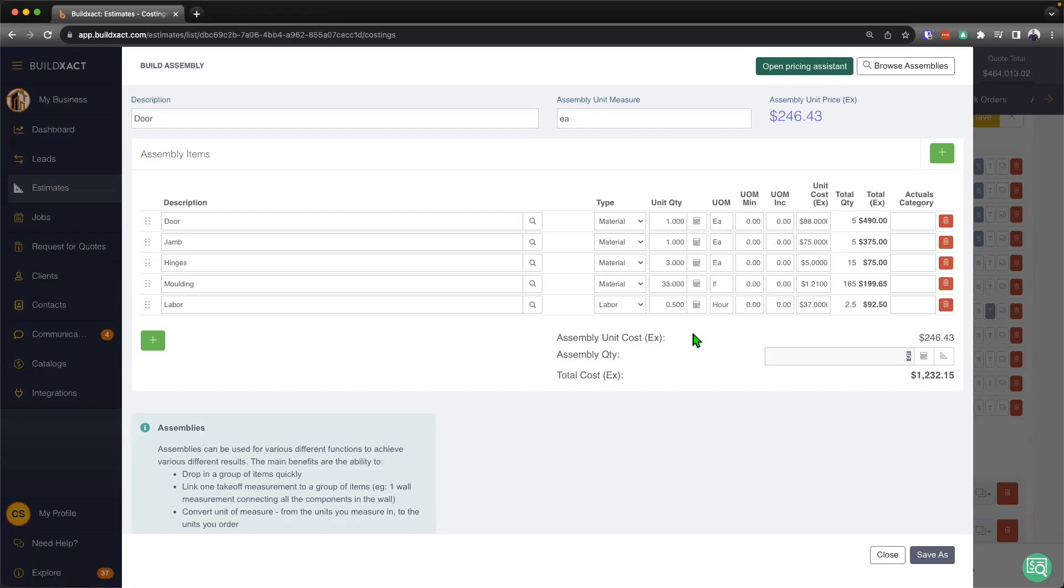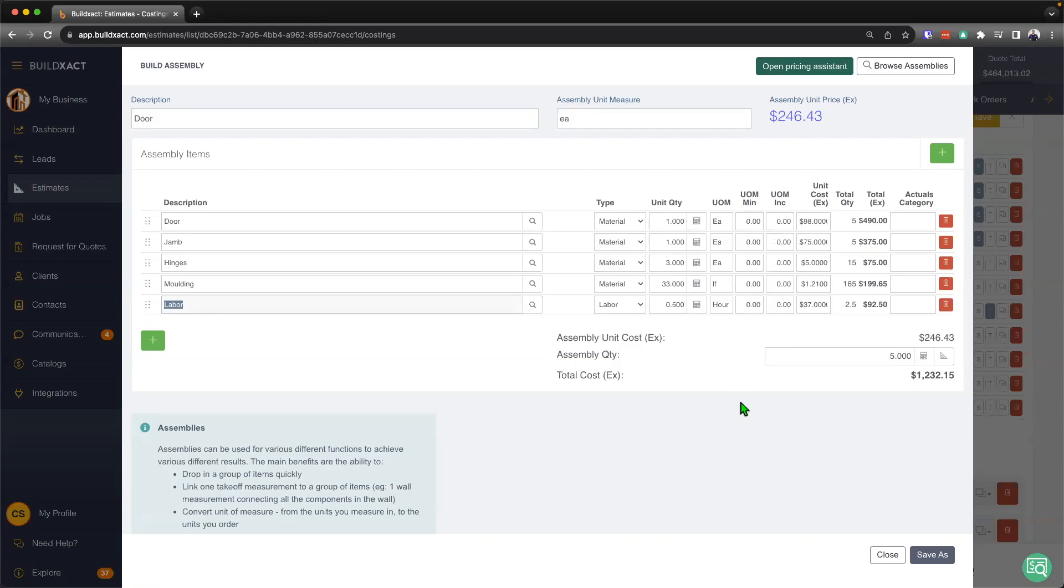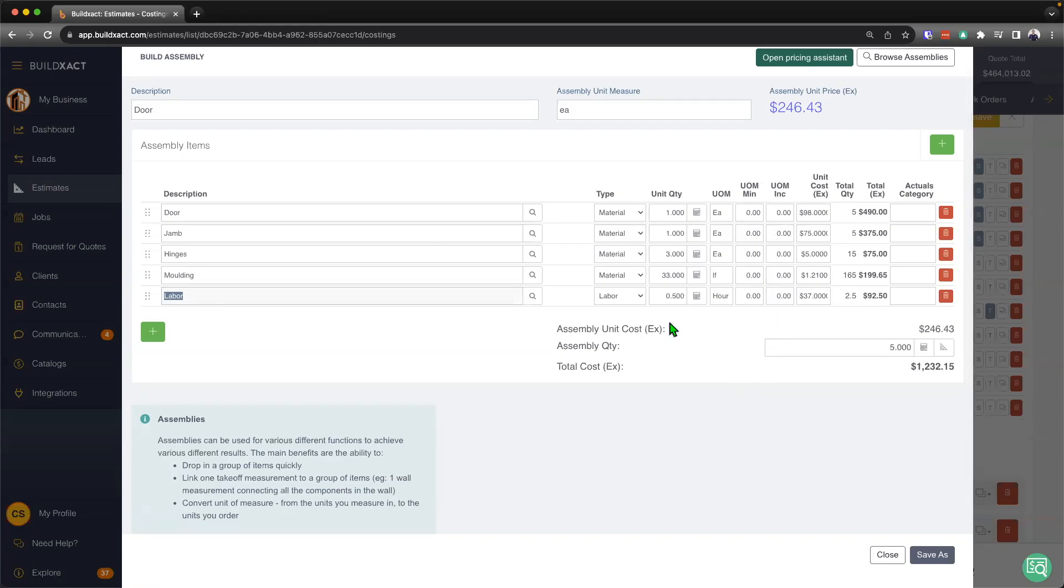Now, a couple other points I want to make here is this actual category. Now, this can sort of throw people off when they're first early on using BuildExact. But essentially, what this allows you to do is that in an assembly here, we may be putting items in that perhaps from an actual costings perspective don't really belong in the category that this recipe, this assembly, and therefore these items sit in.